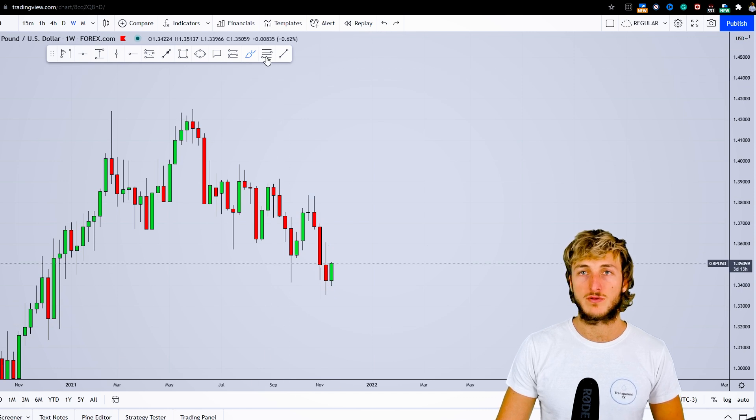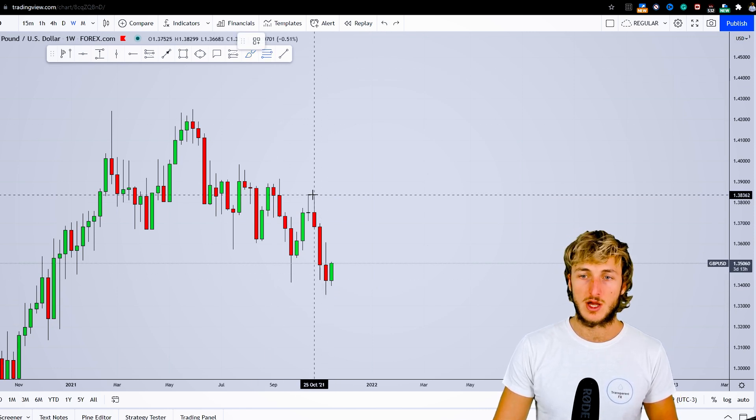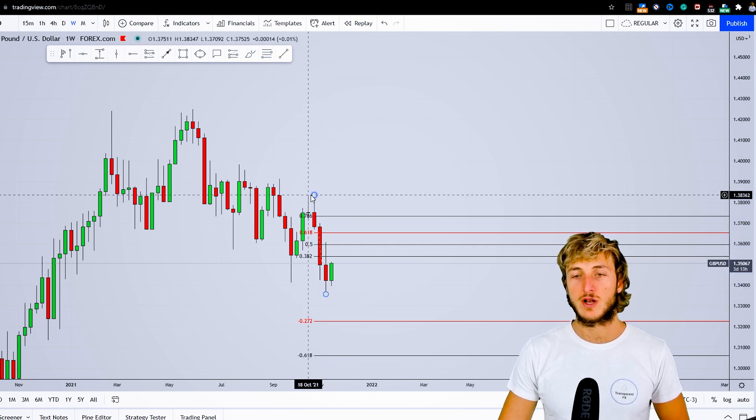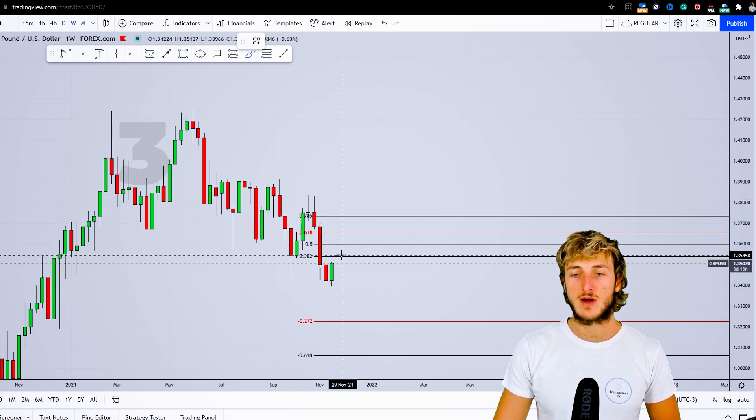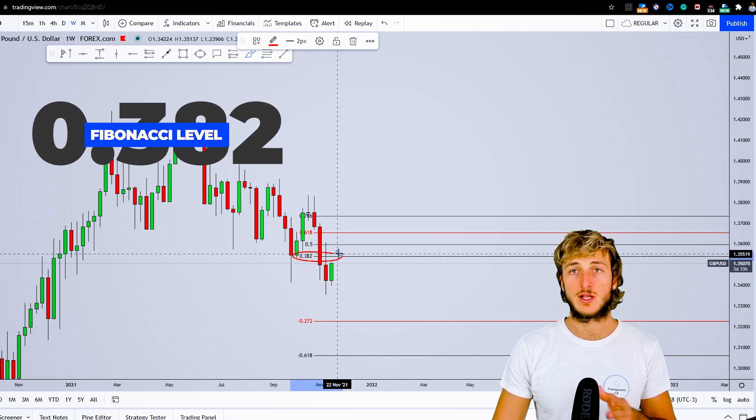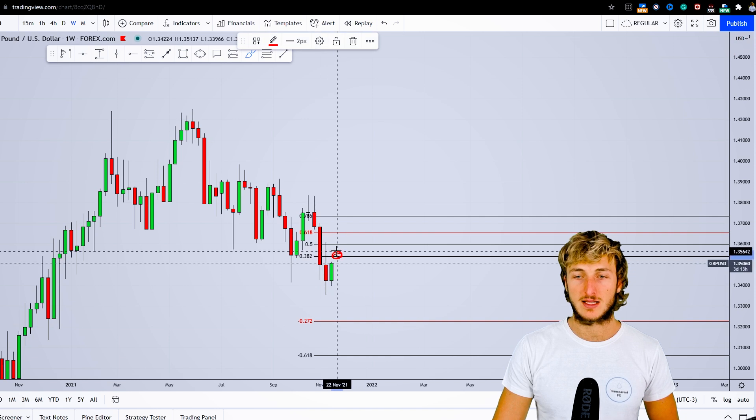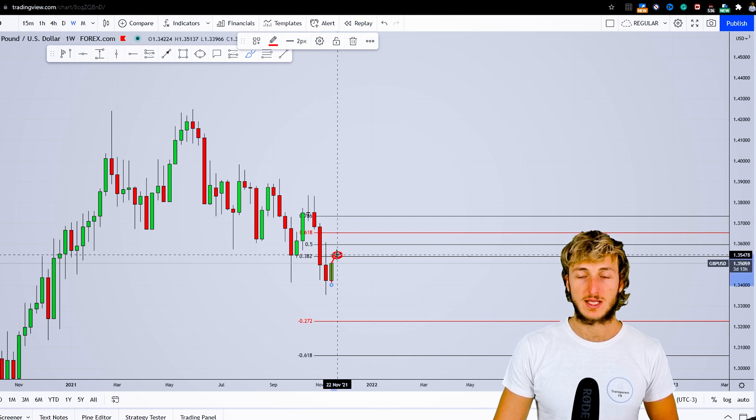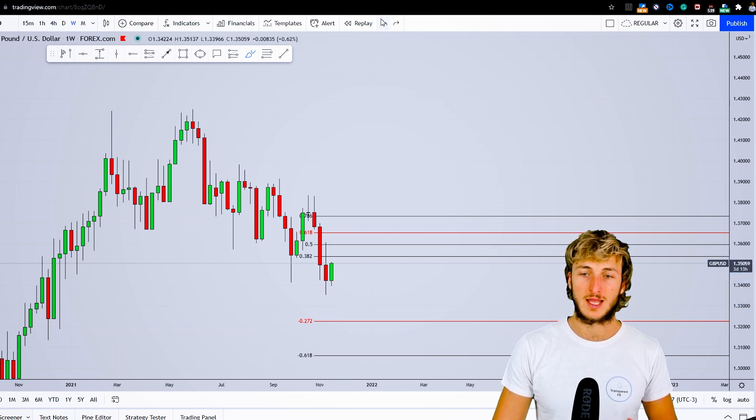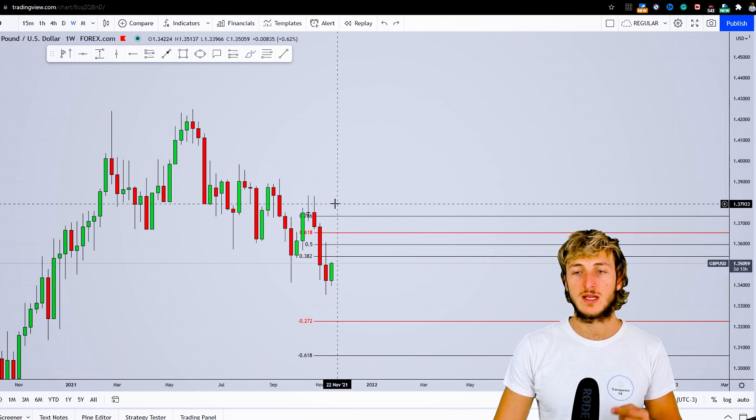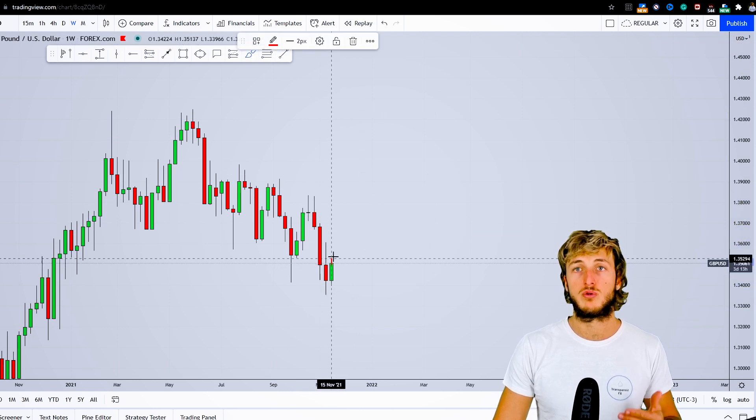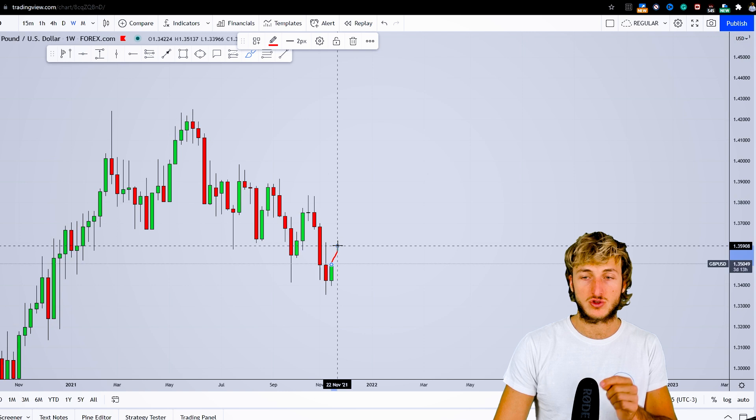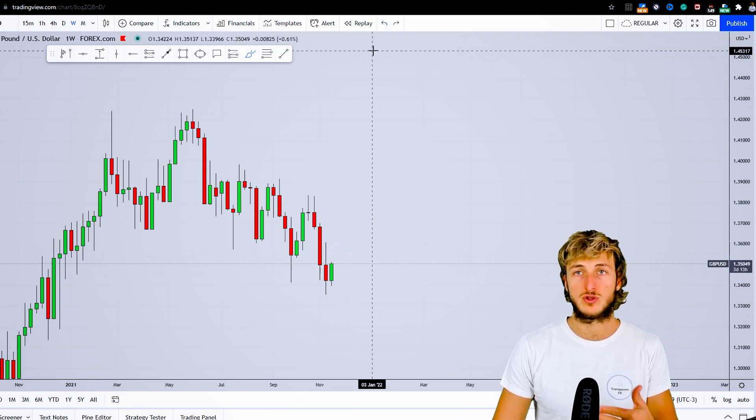You take your Fibonacci on the impulse leg—in this case from this high to this low. We can see we have a perfect 0.382 Fibonacci retracement lining up exactly at this area that we expect the market to potentially test and then reject to the downside. This means from a weekly perspective, we can expect short-term bullish price action for a correction to the 0.382 and then a longer-term rejection to the downside.